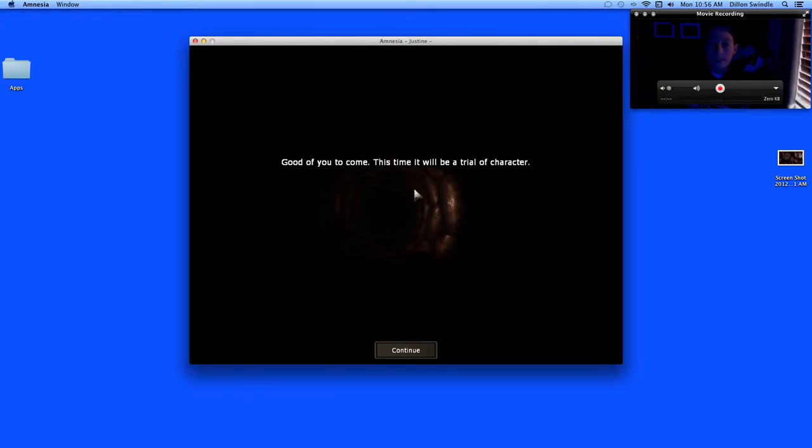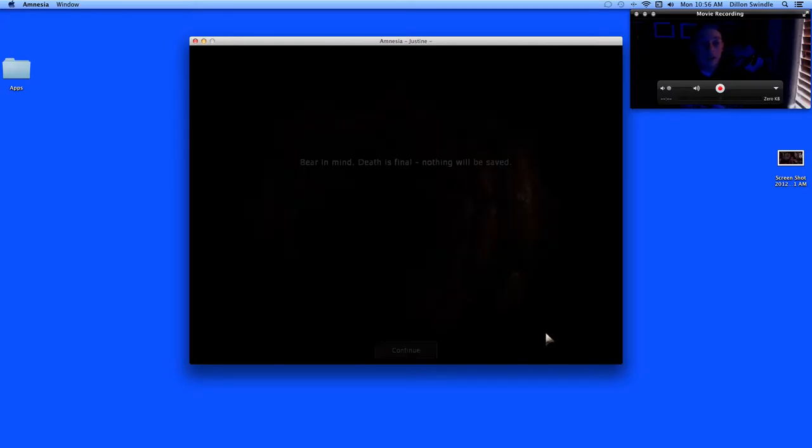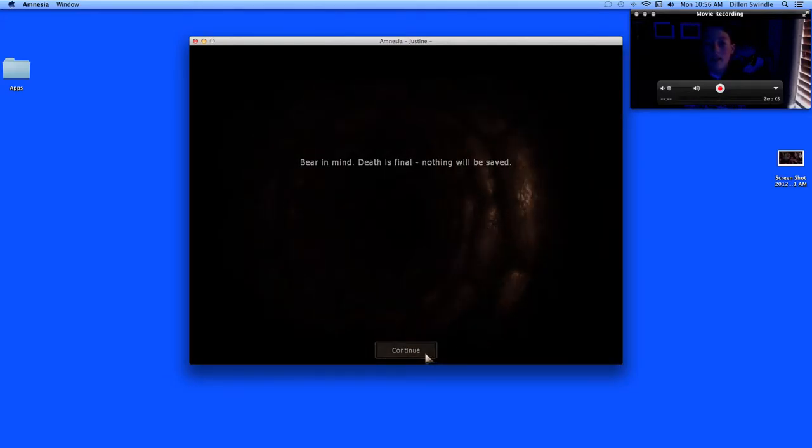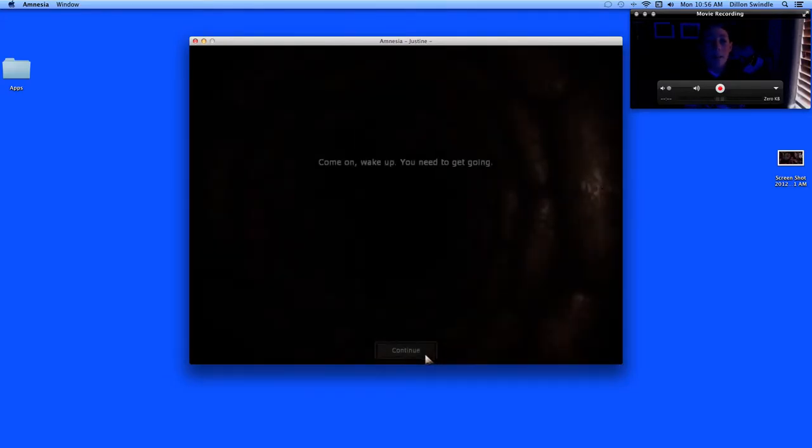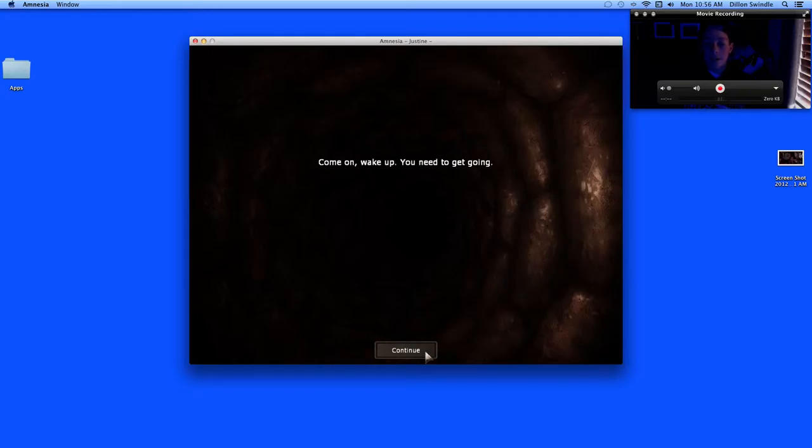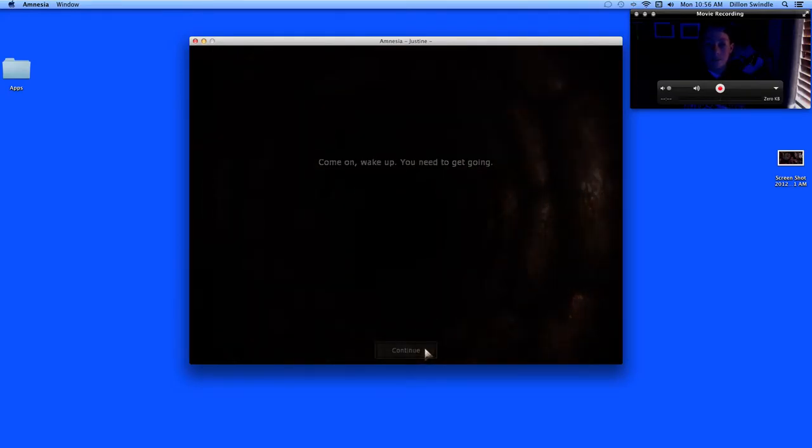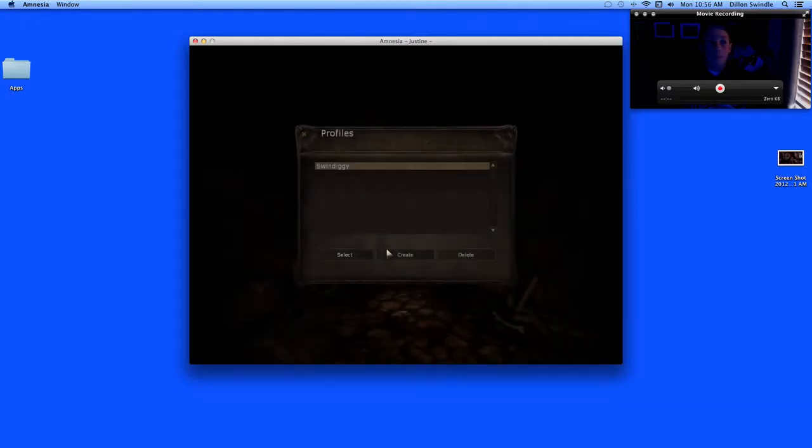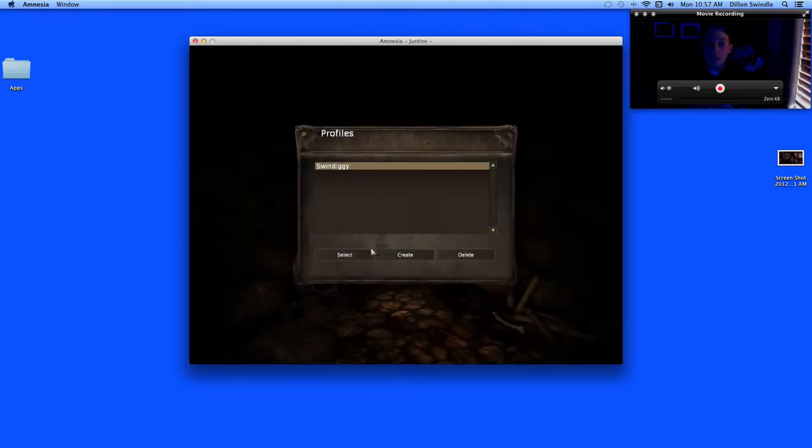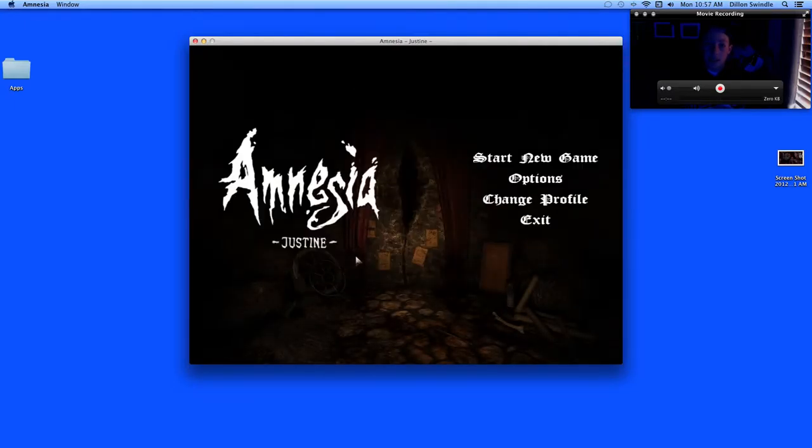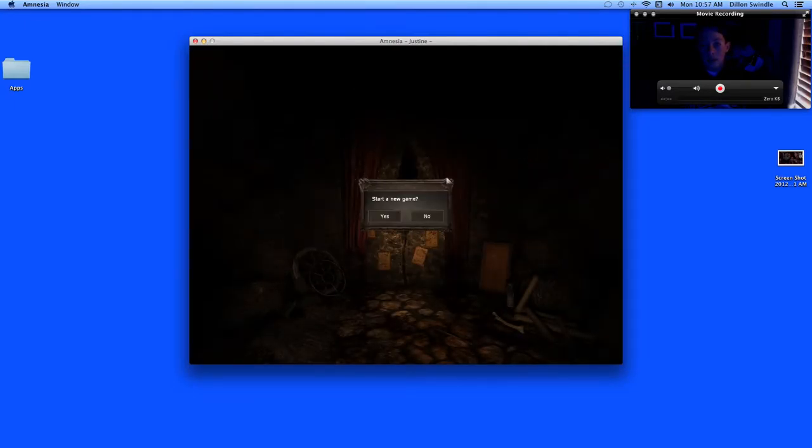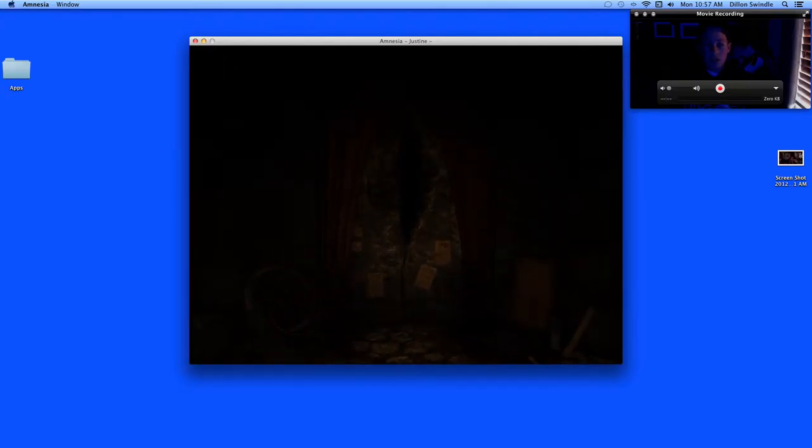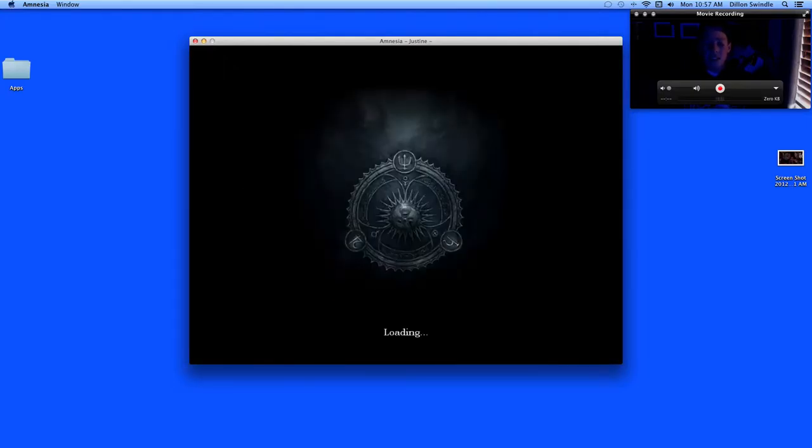Hello friends. Sorry, it's been a while. I've just been real busy. But I am back with some Amnesia, because I like this game. I like the feel it has. Makes me feel alive. Makes me feel so alive.